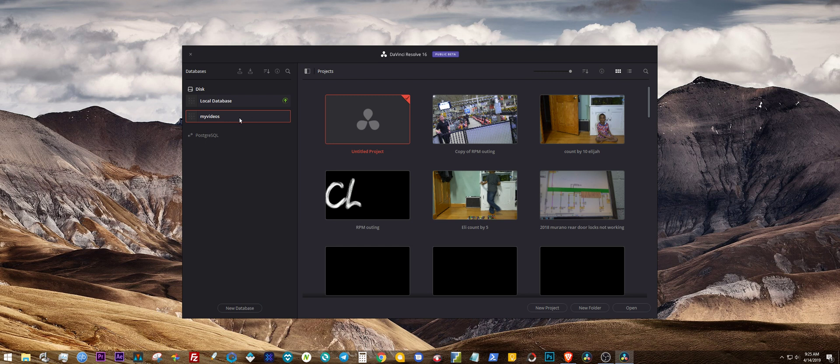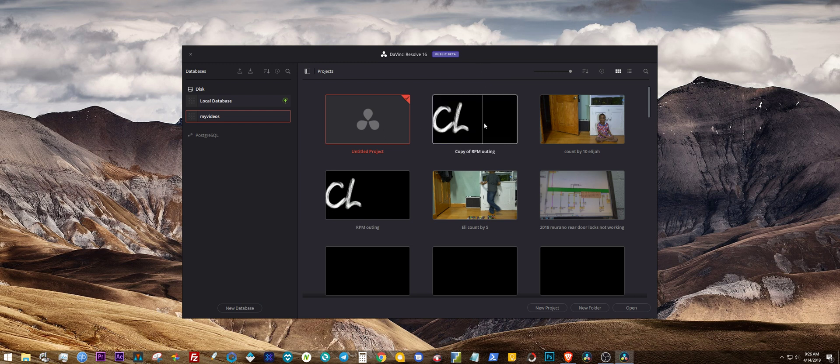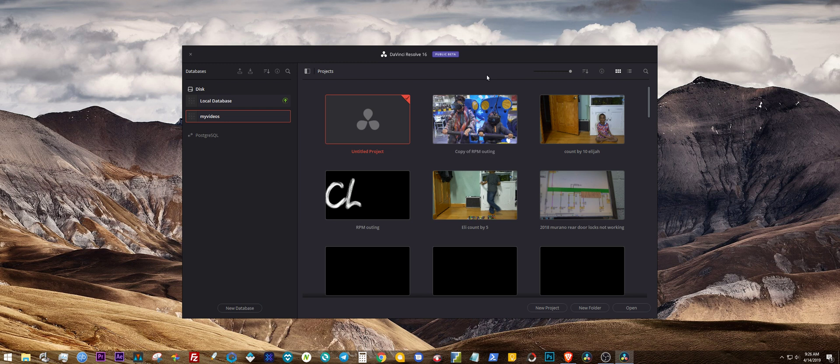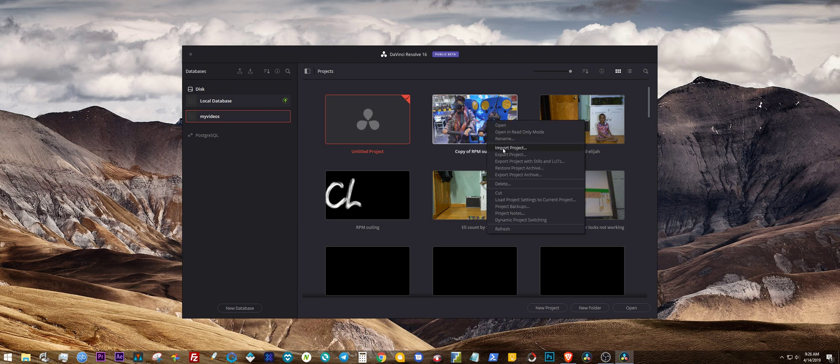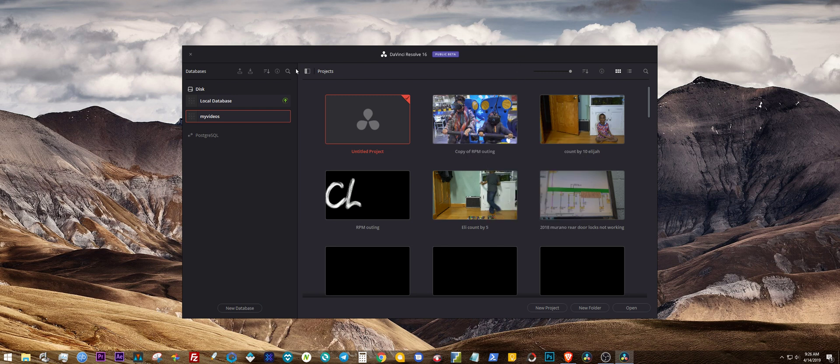But instead, use the backup database from DaVinci Resolve 15 when you back it up. Now sometimes when you install 16 and you go to open up your project, your project will look fine but some of the media may say offline. So what you want to do is go back to 15 and then just export your project or export your project with stills and LUTs, and take note of the location that you exported it to. And then import it back into 16, because for some reason this project I was working on right there was saying some media was offline, but when I exported it and imported it back into 16, everything worked out okay.